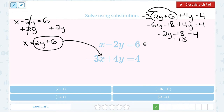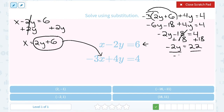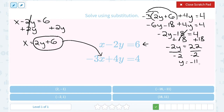Adding 18 to both sides gives negative 2y equals 22, then dividing by negative 2 gives y equals negative 11. Scanning the answer choices — keeping in mind ordered pairs are in the form x, y — there's only one choice with negative 11 in the y position, so it has to be the top right answer. If needed, I could substitute negative 11 in for y to solve for x.